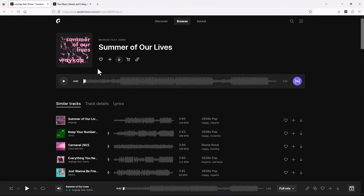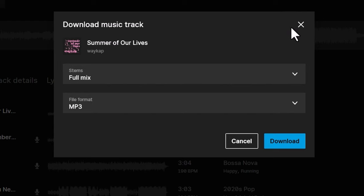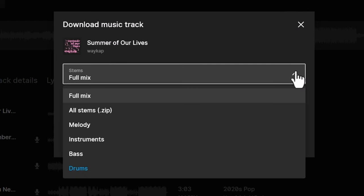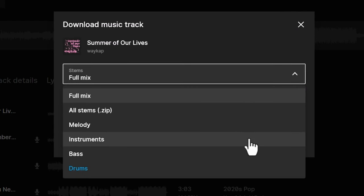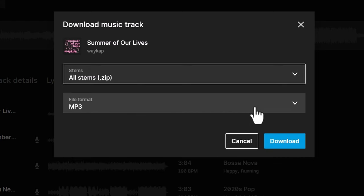Say we're editing a video and we find a song that we really like. We could go and download the song as it is, or with Epidemic Sound we could download individual stems such as the melody, instrument, or bass. But if we want all of the stems, we can choose all stems and download them as a zip file.